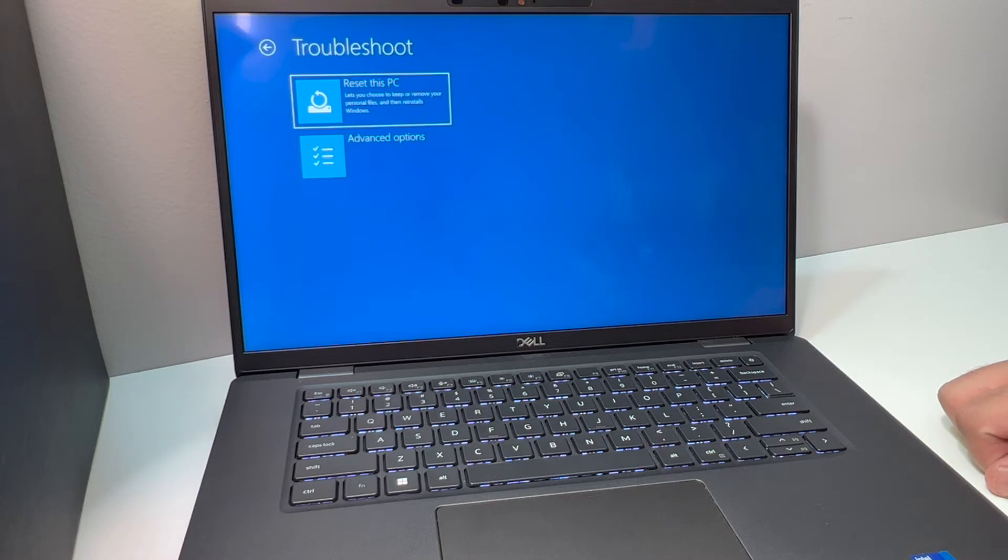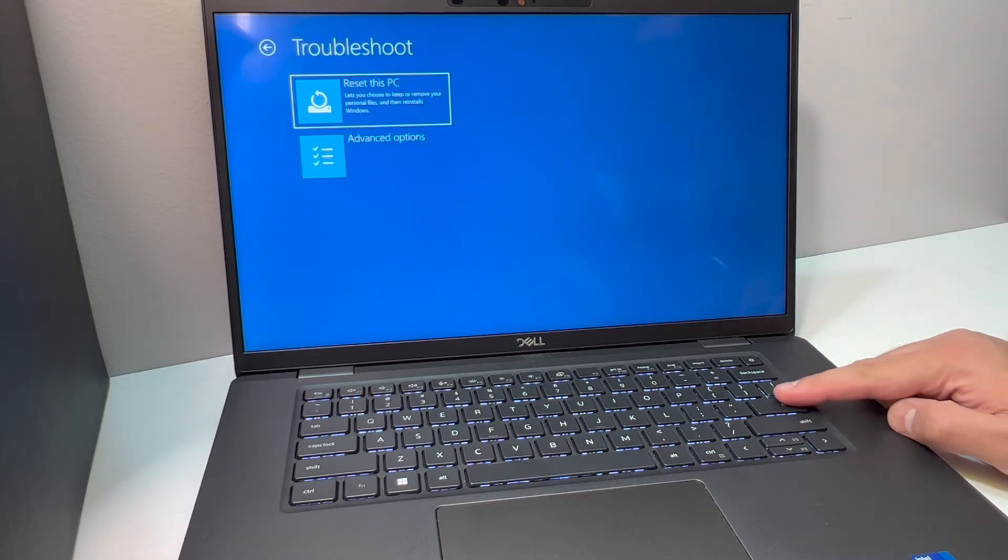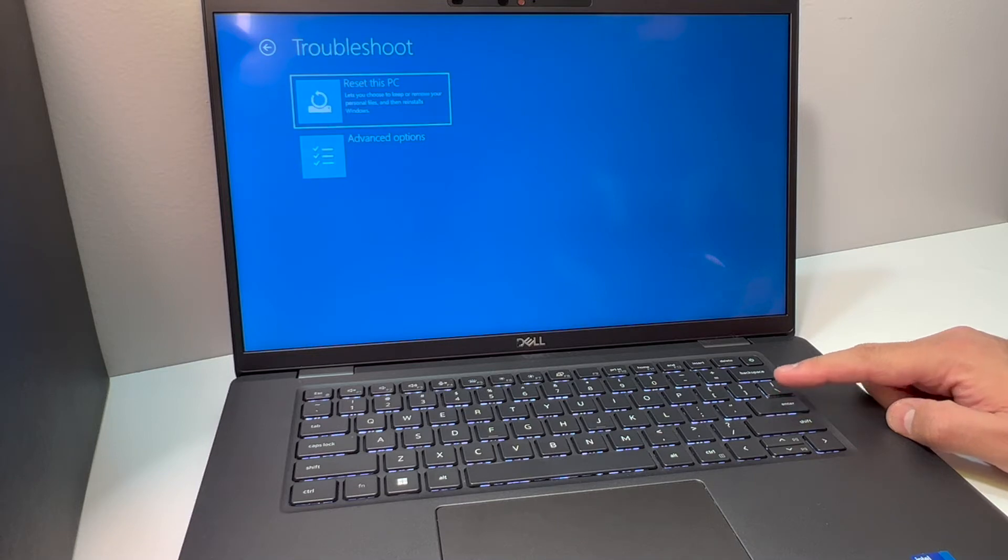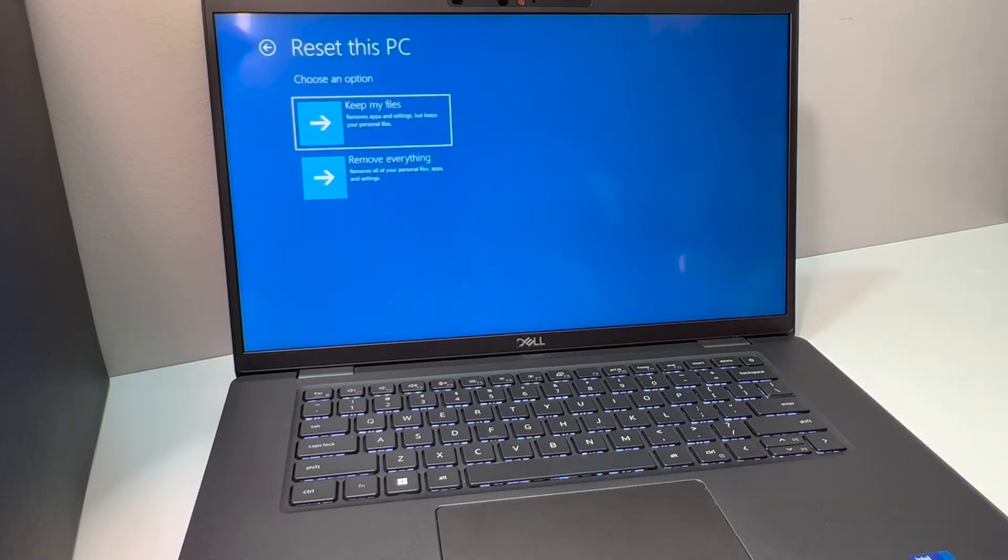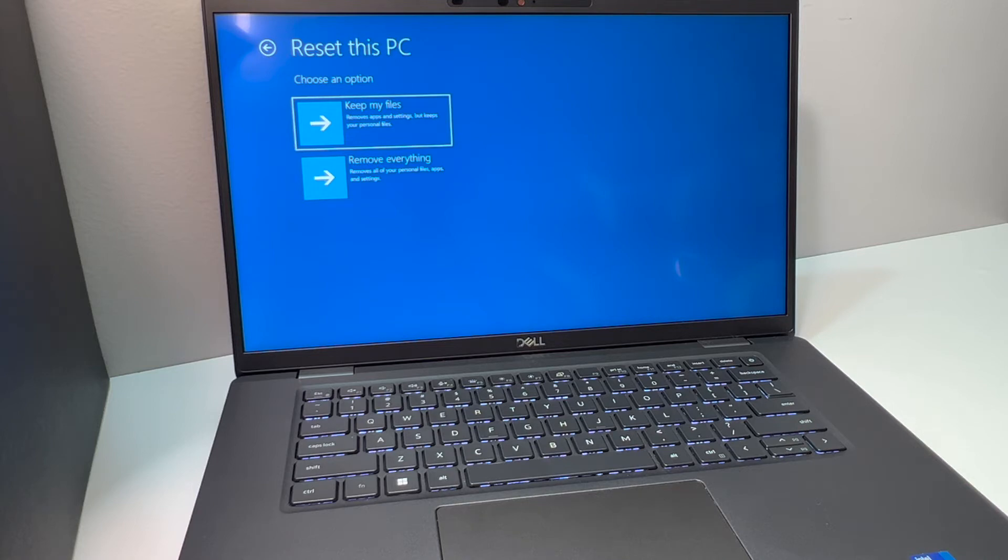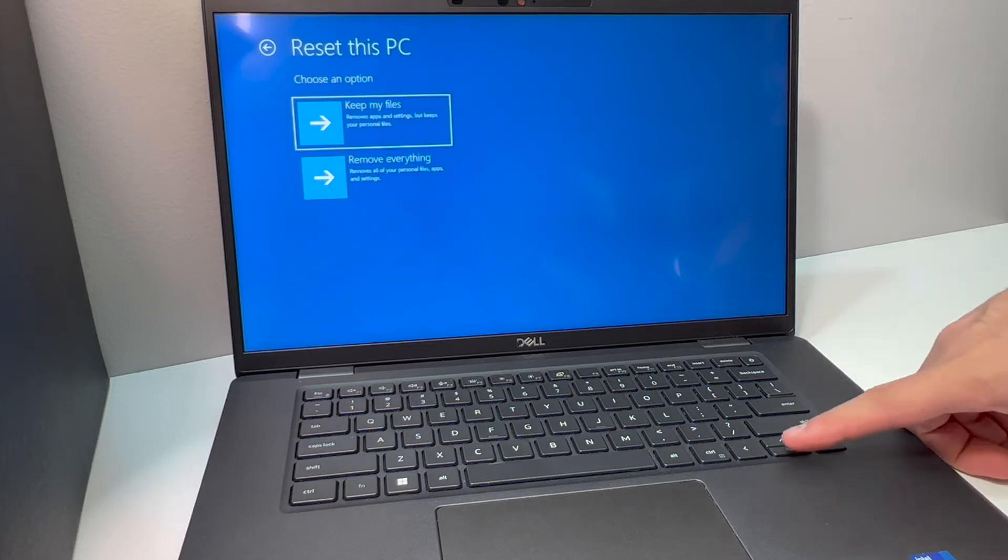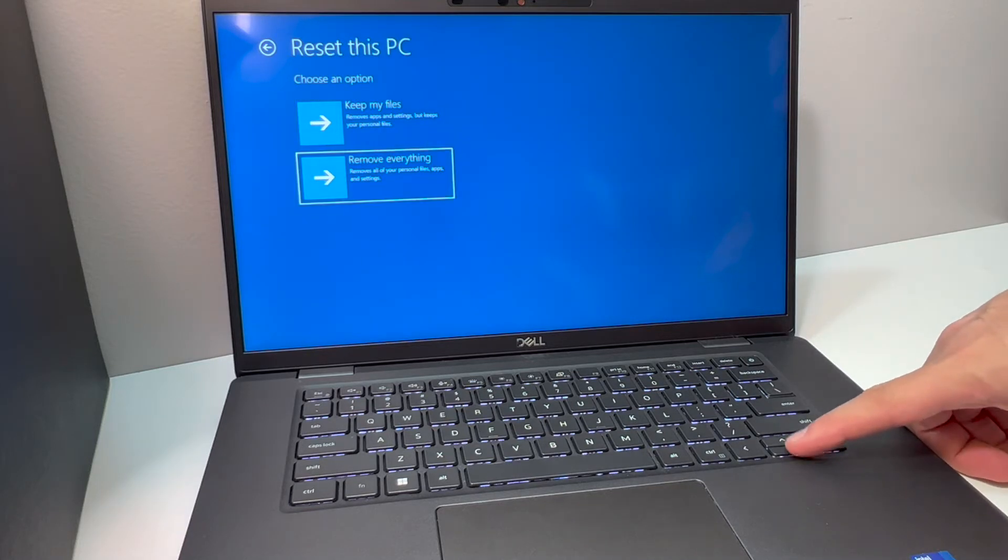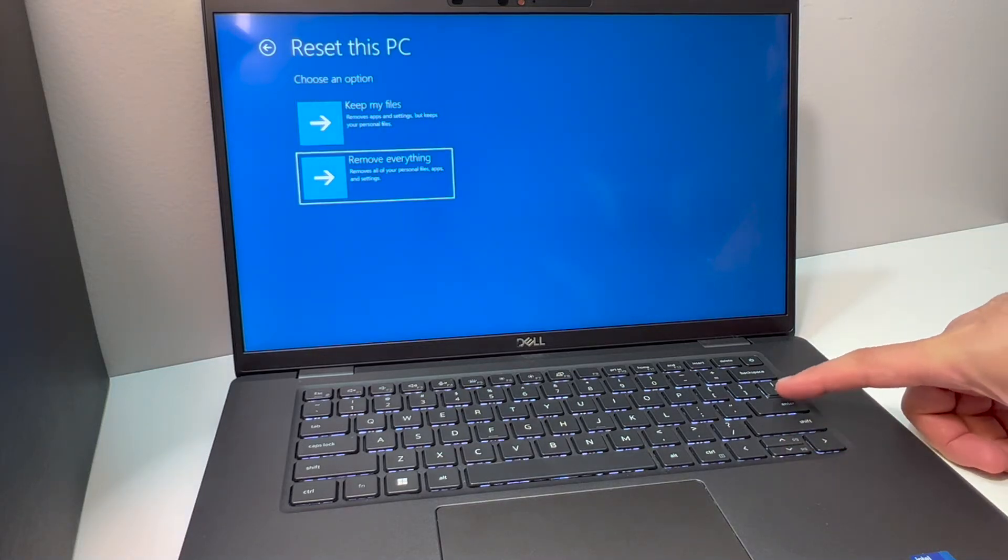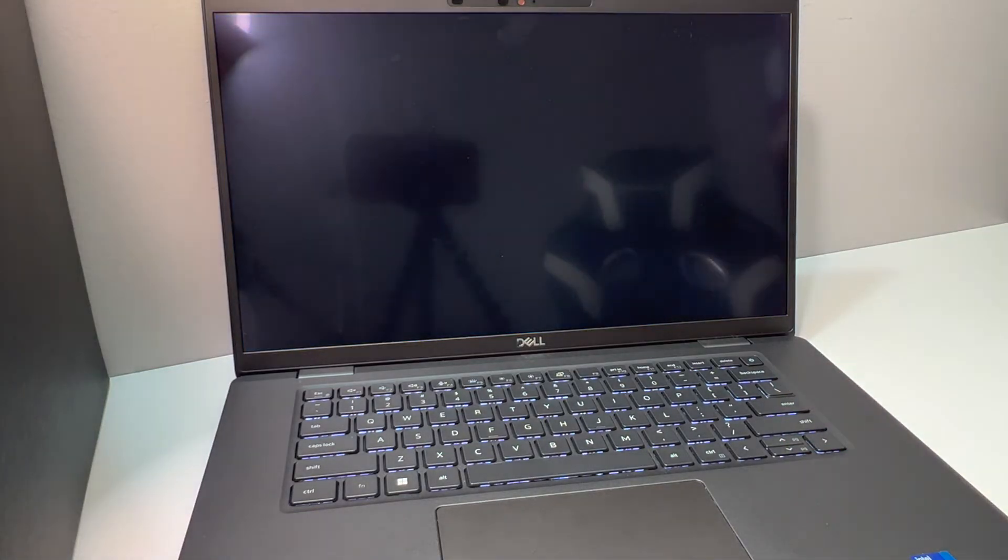You want to pick the first option where it says Reset this PC. Press enter, and it will take you to this menu. You have two choices: either keep your files or remove everything. My advice, if you're getting rid of this laptop or selling it, pick the second option and remove everything.